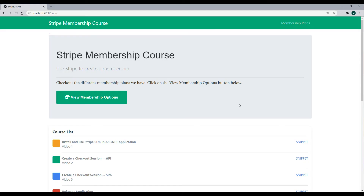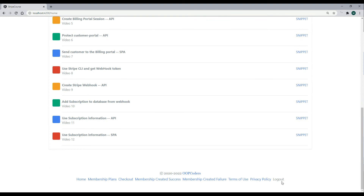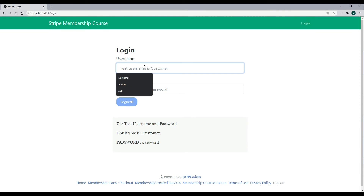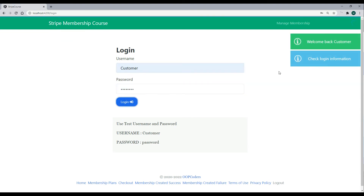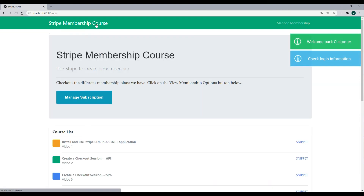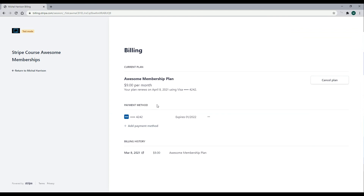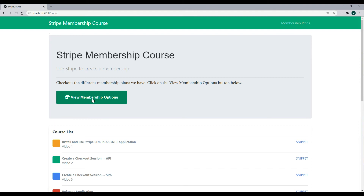Let's check the homepage. We see the view membership options button. Logging out shows the login button. Logging back in and returning to the homepage shows the manage subscription button. Clicking it goes to the billing portal. But there's one issue: going back to the homepage toggles back to view membership options. The reason is we're not updating the user when we refresh the browser.